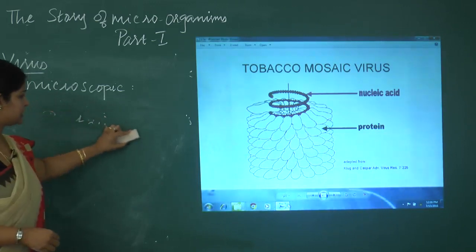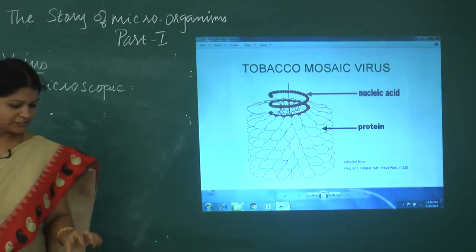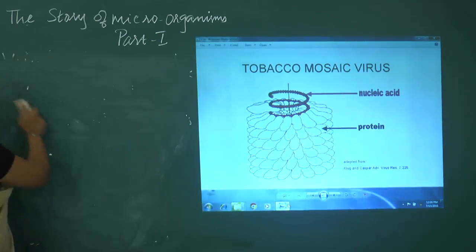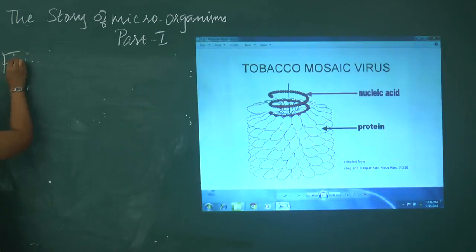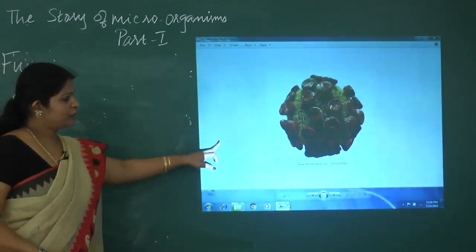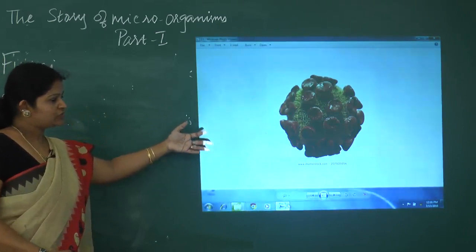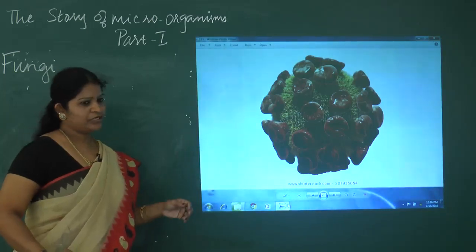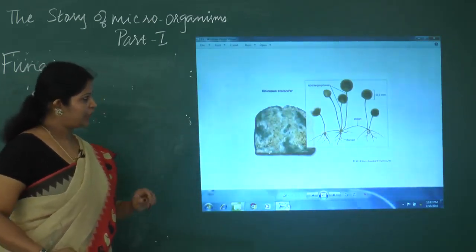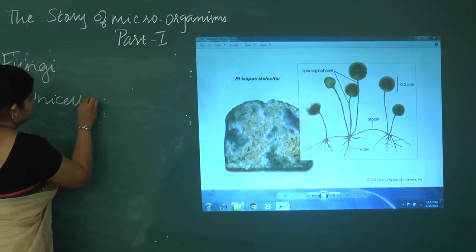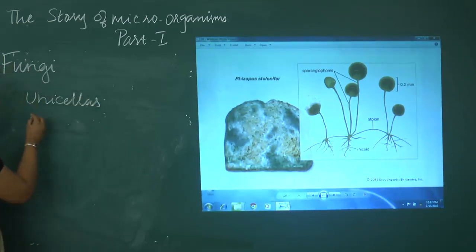Viruses are responsible for diseases. Now we will see the next microorganism, which is fungi. Regarding Human Immunodeficiency Virus — it is responsible for causing AIDS. Now, fungi can be unicellular organisms, and some of the fungi are multicellular.